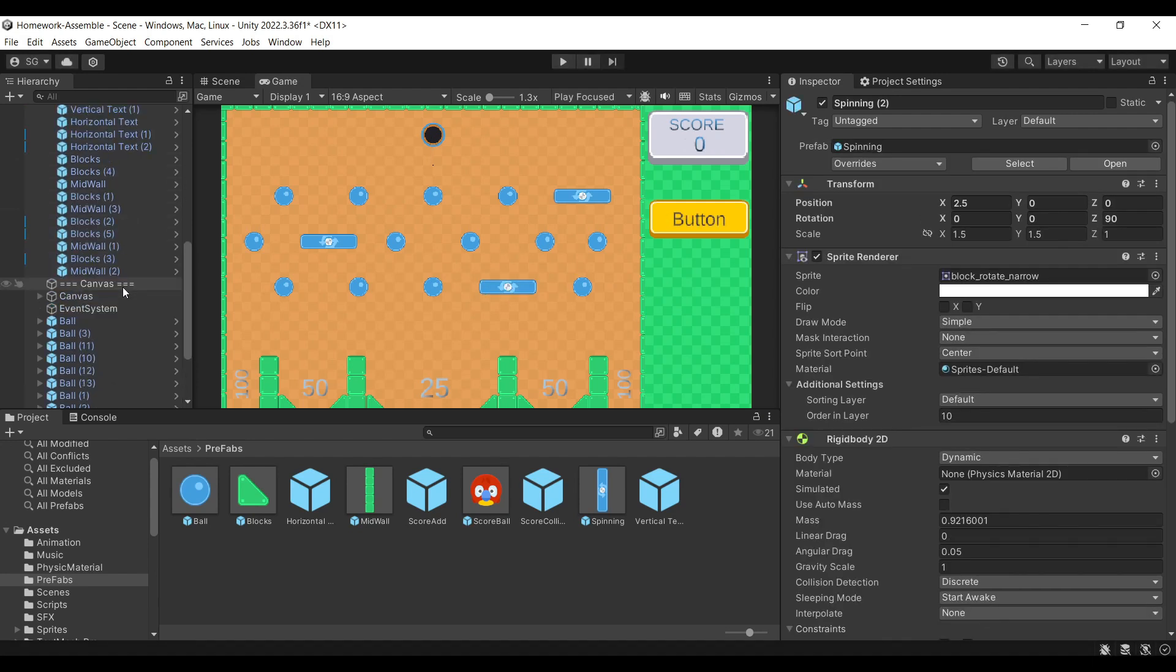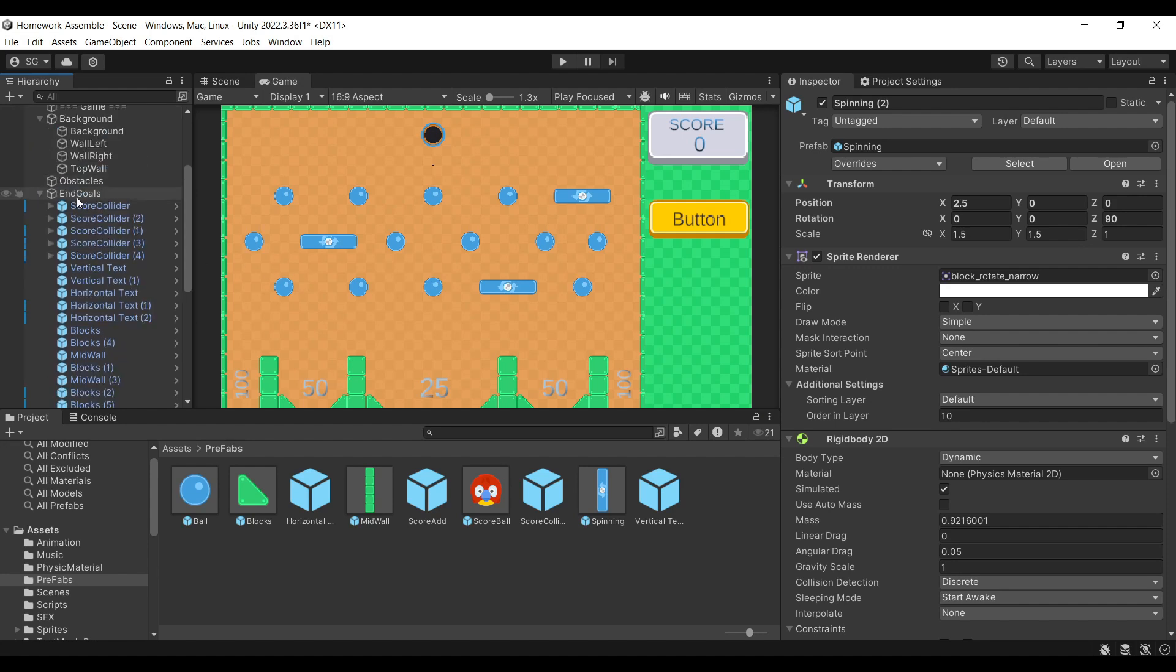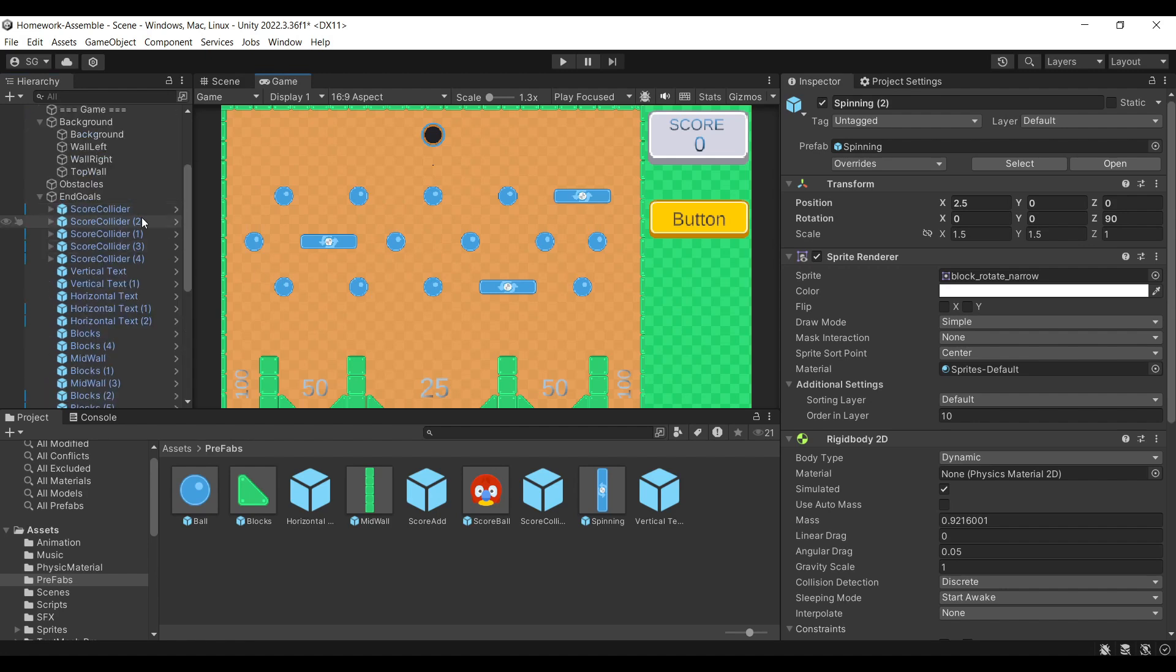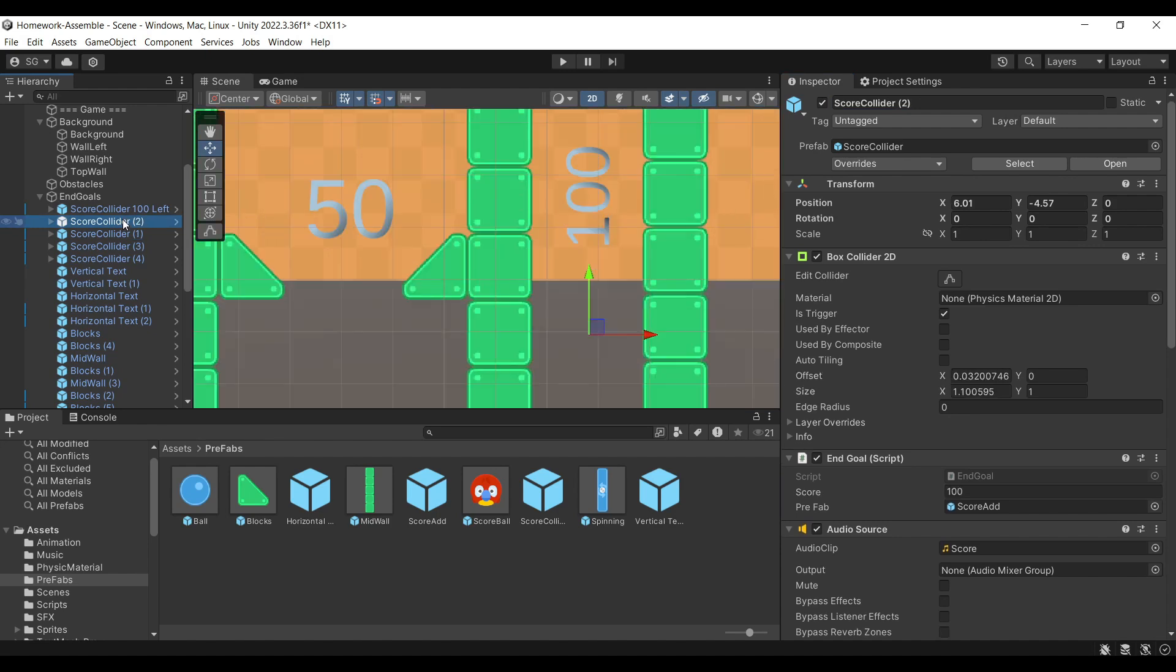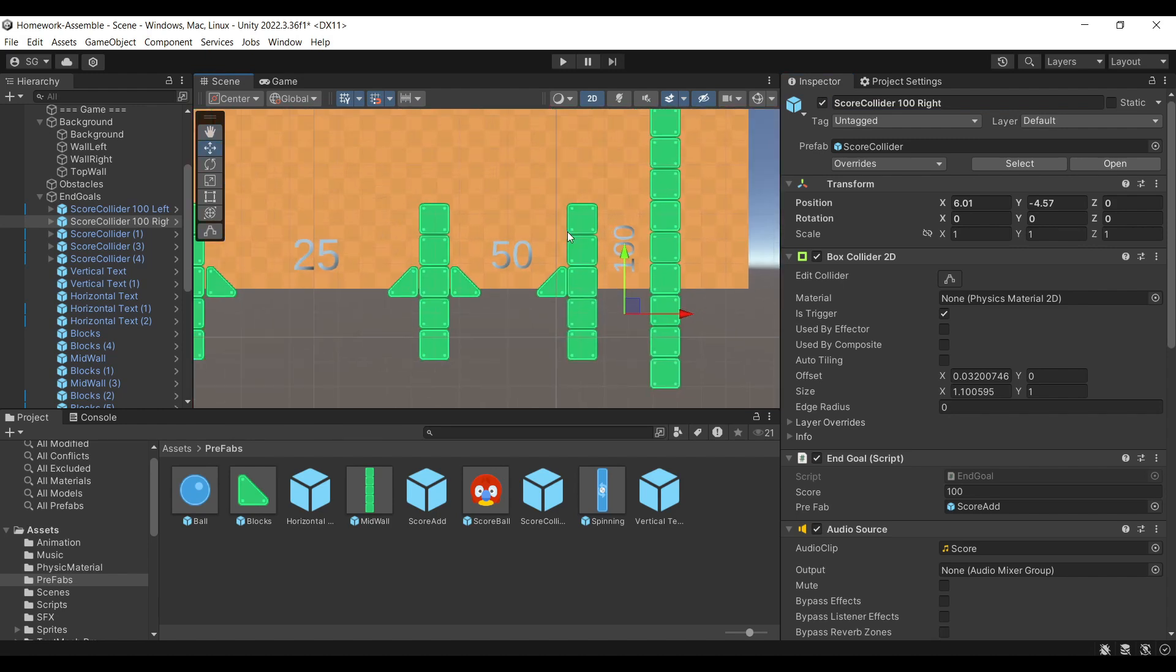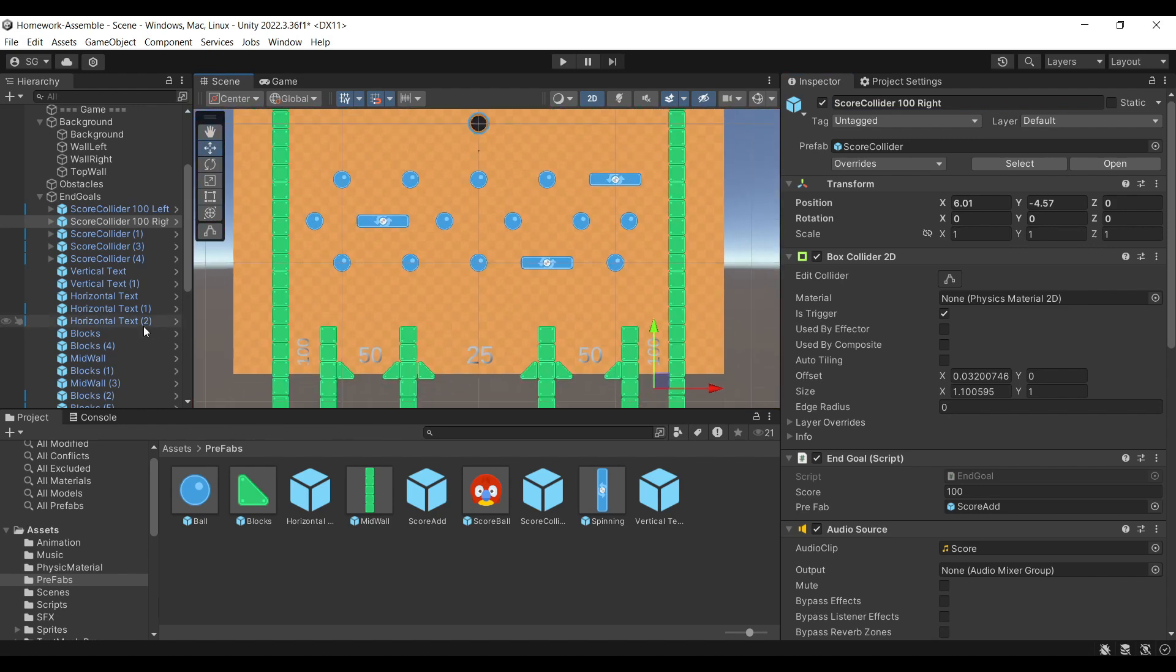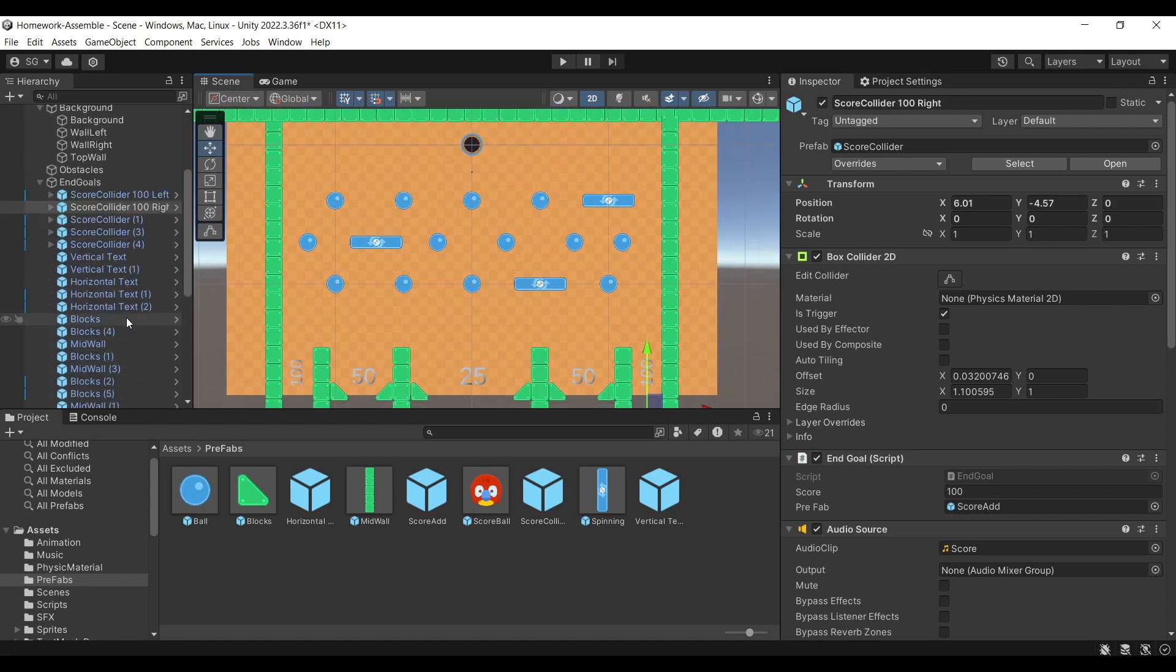Now one last thing I would say is you should go through all the objects you've created, put them in parental objects, and name them so you know which one's which when you're looking for them. For example, this one you should rename collider 100 left. Then you could rename this one 100 right, and so on. This will help you stay organized, and when you're actually trying to figure out if there's a problem with something, you can directly find that object and edit it. Make sure you save your game.